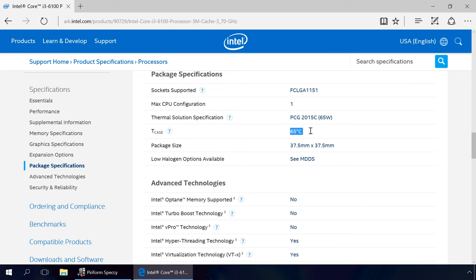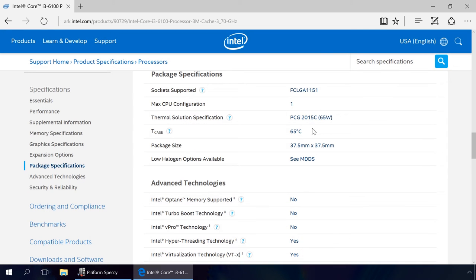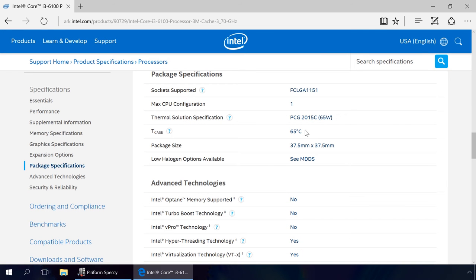TK's critical temperature is the maximal temperature allowed in the integrated heat spreader of the processor. I want you to understand that this value will be different even for different modifications of devices from one manufacturer. In the same way, you can find the maximal critical temperature for any device. I strongly recommend using manufacturer's official websites.